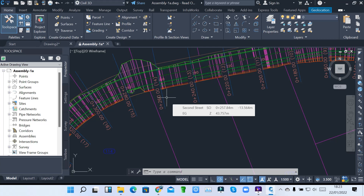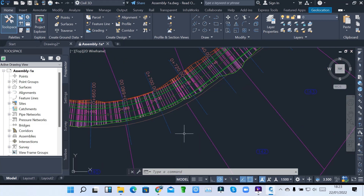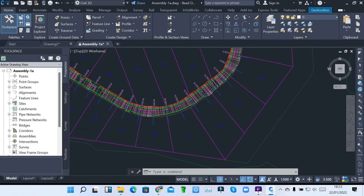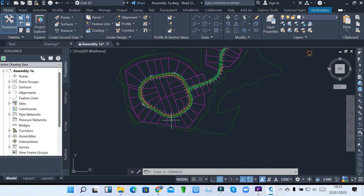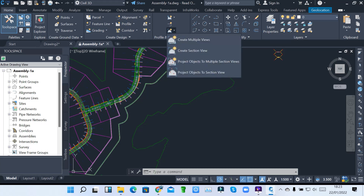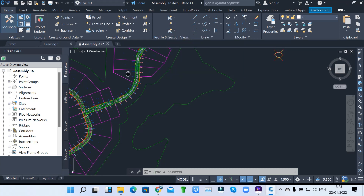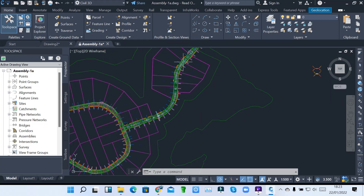I've done an increment of 20, from 0 to 20, 40, with an increment of 20 — that's the distance between sections where you'll see how much is going to be cut and filled. After creating my sample lines, I now come to do my section views. Since I have all my sample lines for the whole corridor, I can create section views on multiple views.